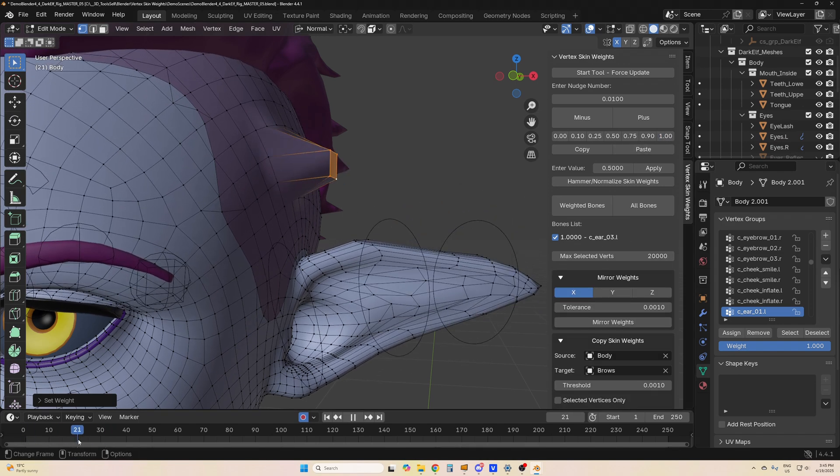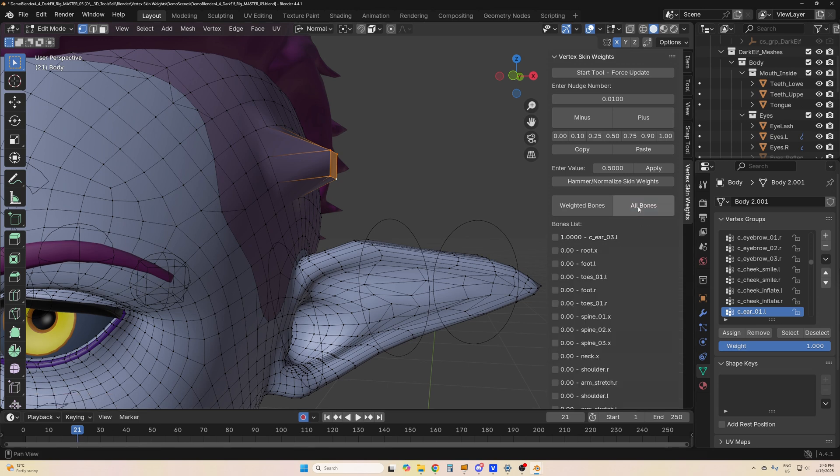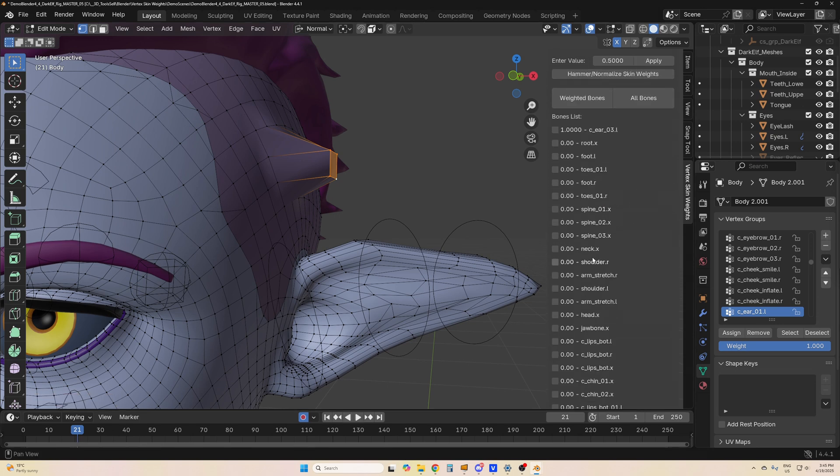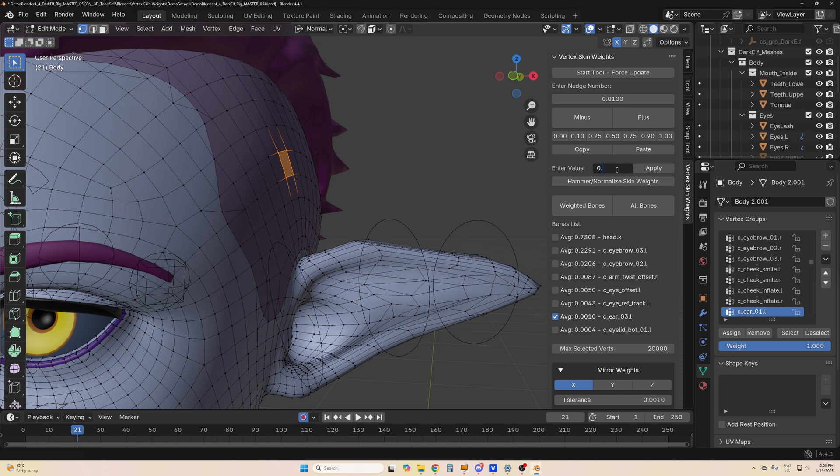You can assign weights to any bone in your armature by just listing all bones over here. You can also assign any weight you want by just typing in a value here, so 0.4, and just applying it.